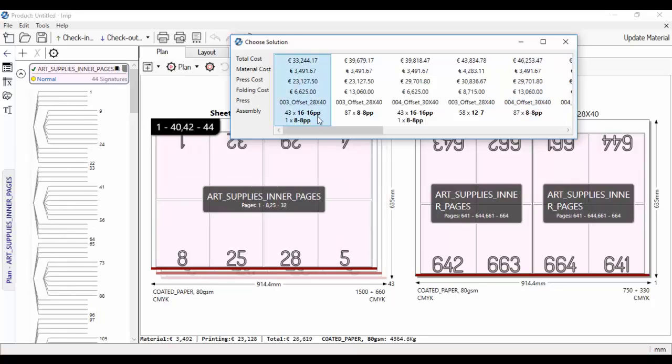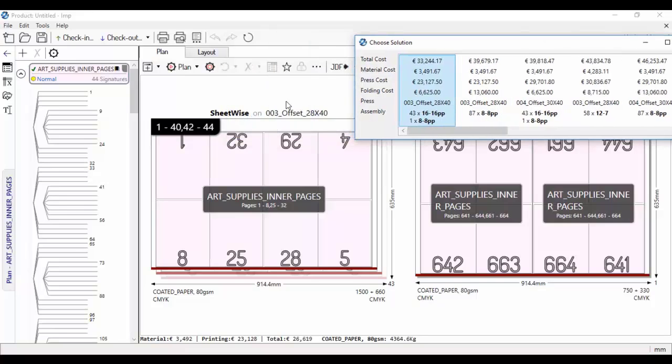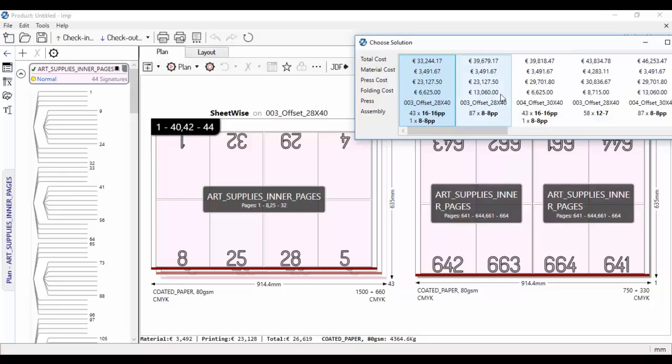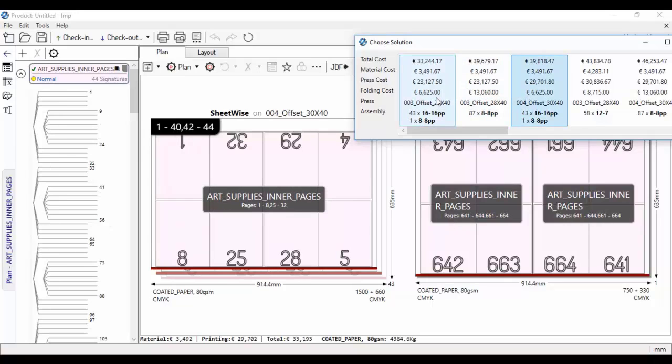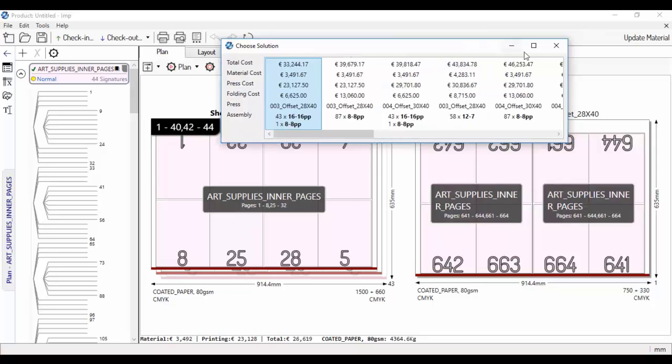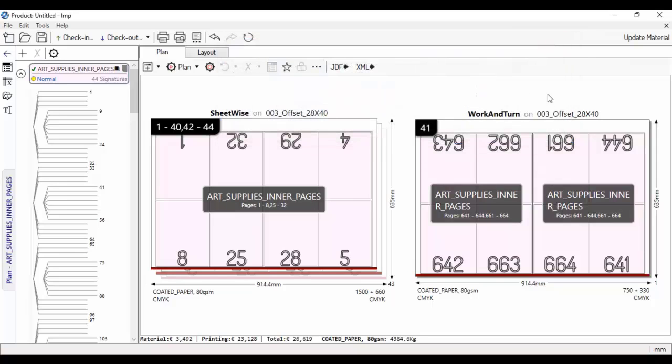Finally, it selects the most economical press and sheet size to print. The suggested solutions are sorted based on the total cost, which includes press, folding, and material cost. These accurate, cost-optimized, ready-to-print layouts were calculated dynamically in real-time.